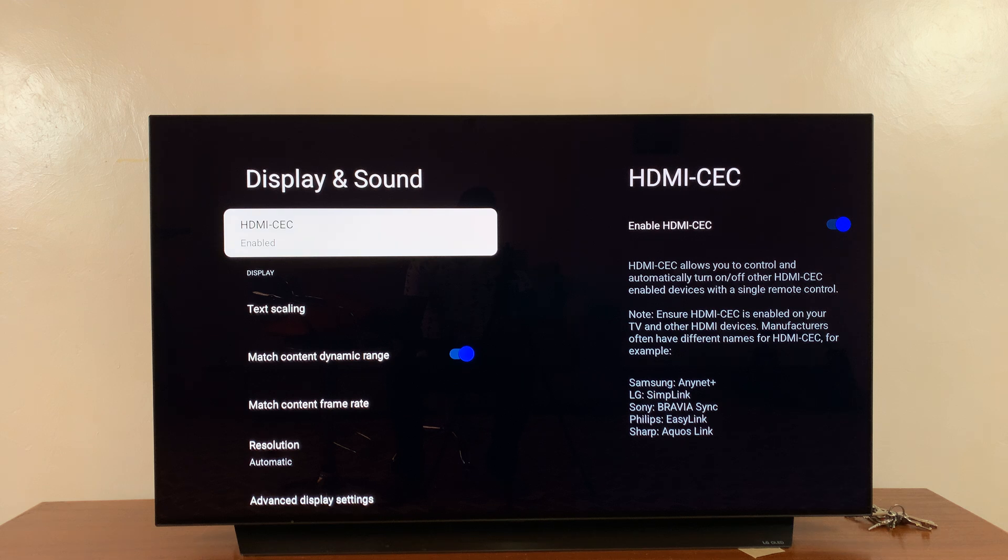Google TV streamer will turn your TV on or off. Anytime you turn on the Google TV streamer, it's gonna turn on your TV. Anytime you turn it off, it's gonna turn off your TV.